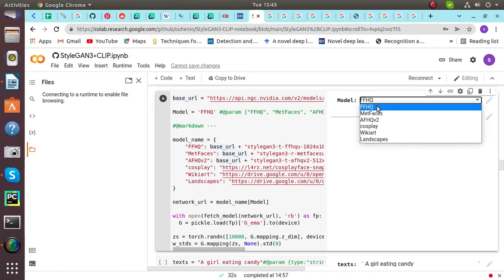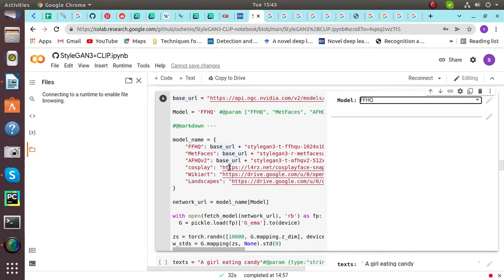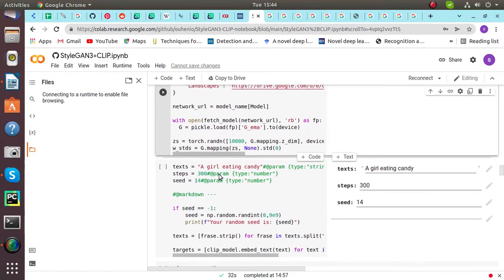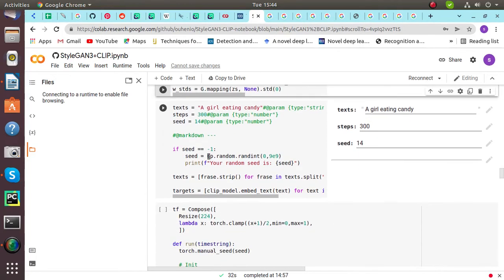Here are one, two, three, four, five, six types of models stored, so we will be using this FFHQ model. It is called Flicker Faces, in this we have high quality images of human faces. This is the model and model name. There are six model names with URLs given. Let's start. I've entered the text 'a girl eating candy'.